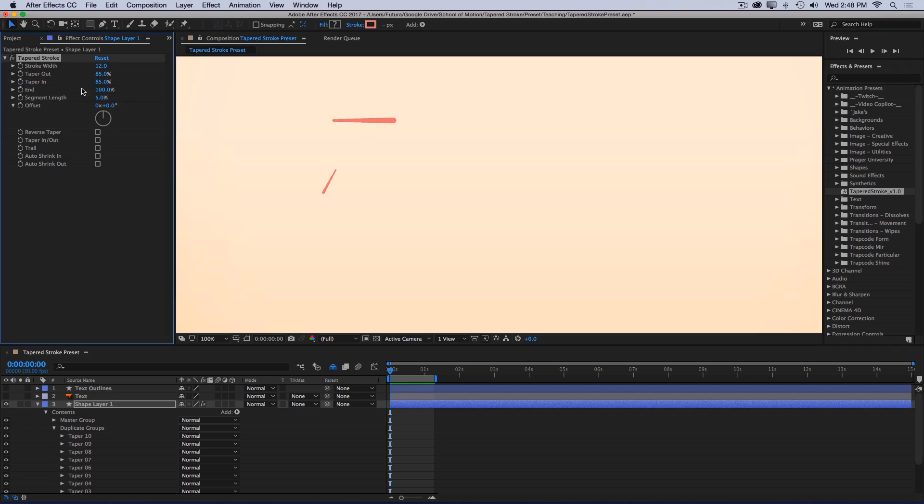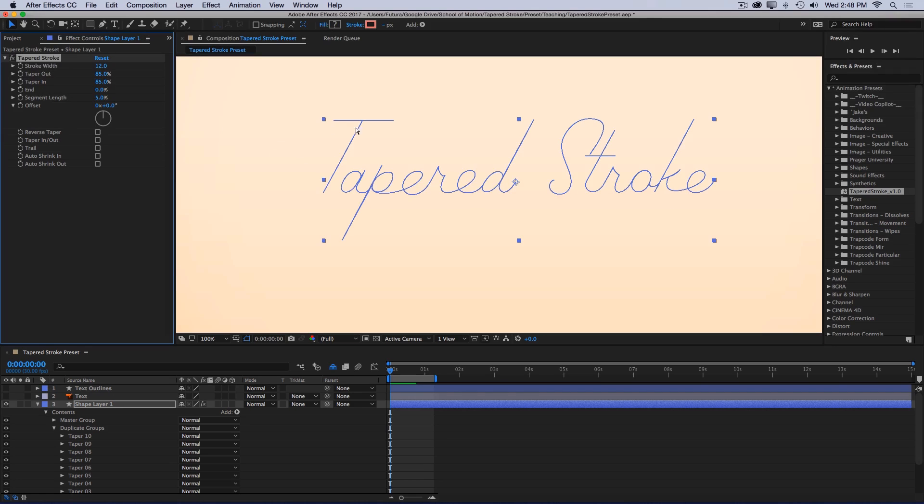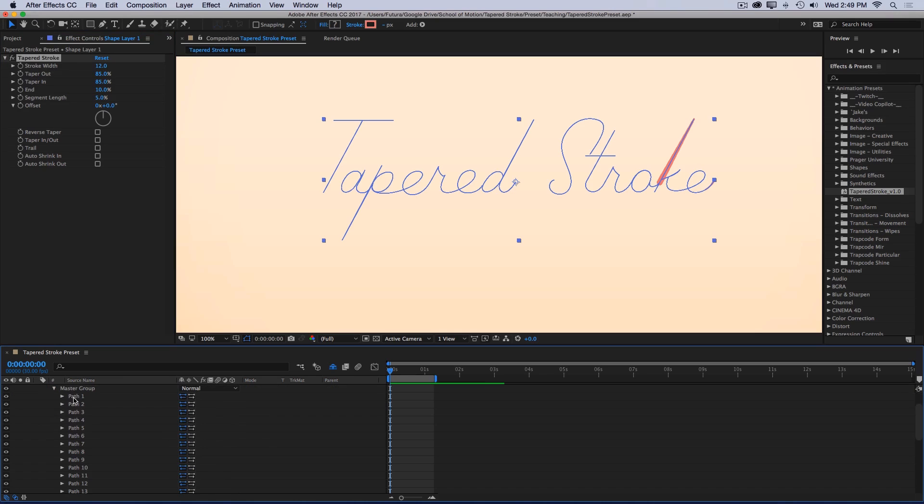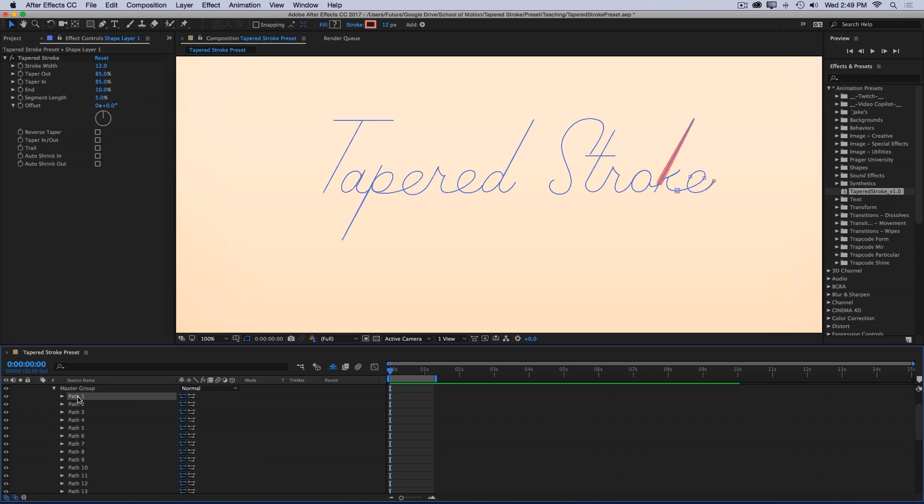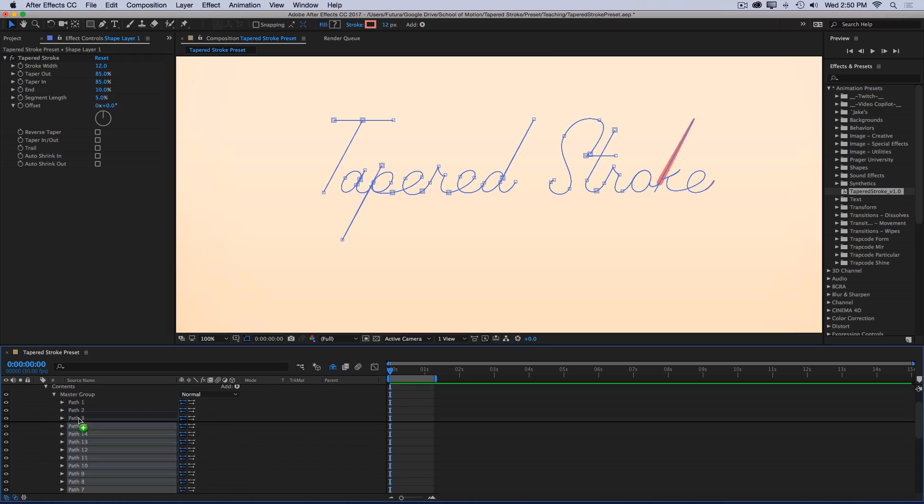Next I have the end value, which again is driving the trim paths end. So at 100%, it's at the front end of my text. So if I were to back this up, it's actually going in the wrong direction. At 0%, I want it to be at the front end where the T is, and right now it's down where the E is. To fix that, I need to rearrange the order of my master group. And the trim paths operator is working from top to bottom. So right now the paths are actually in the reverse order they need to be. So I'm just going to quickly reverse the order of my paths, so that it trims in the right order. This is a little bit tedious, so I'm just going to speed up the video.